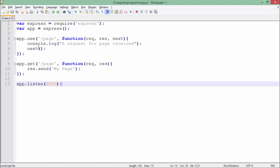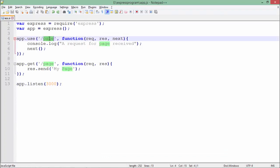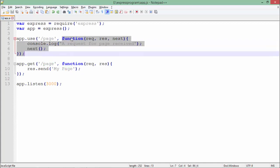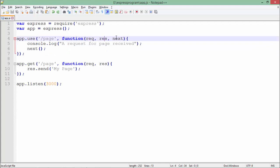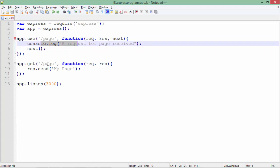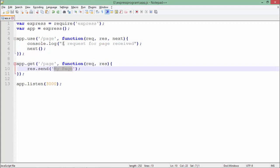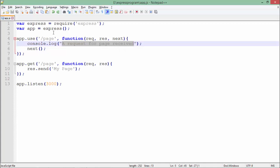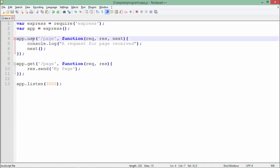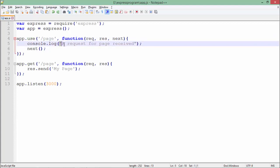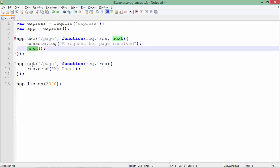Now if you want to apply a middleware function for a particular page only, we can do that as well. In this program, I have used the use method with a specific page name — here it's 'page', but you can use any name. I pass a callback with request, response, and next parameters, send a message to the console, and when a GET request is made for this page, you get the response on the browser and the console message before the request is processed.